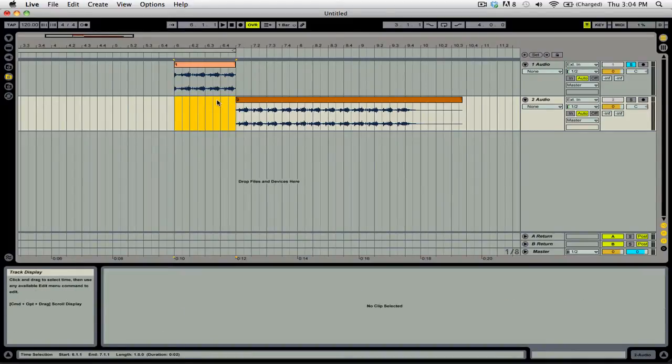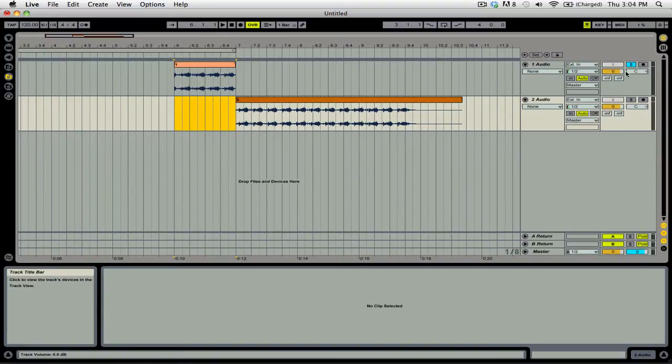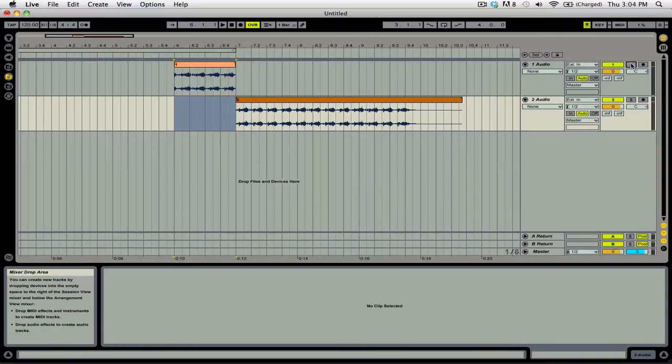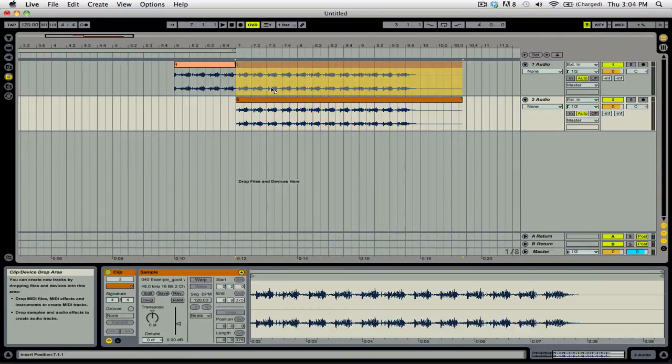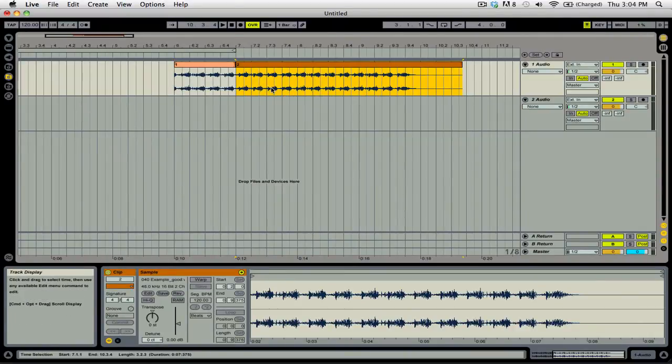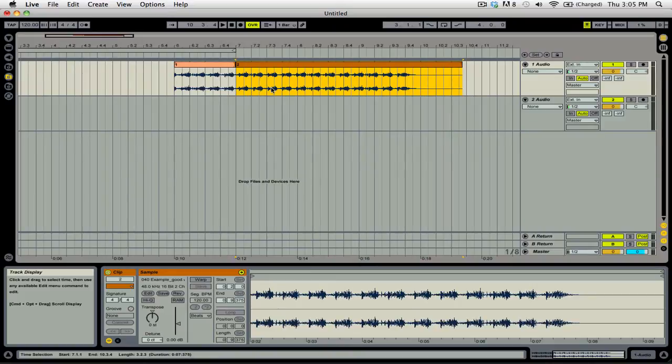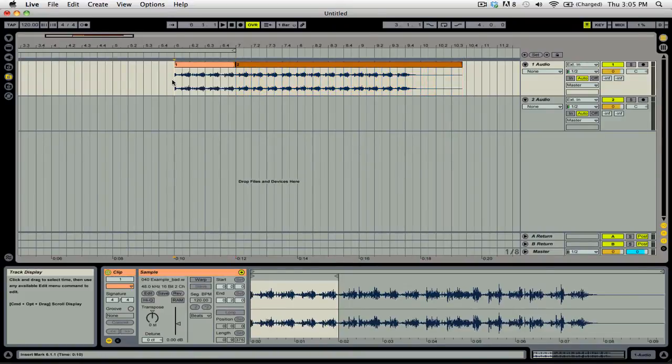So now we have two clips, and one starts at the end of the other. If we un-solo this, we can even bring this up to the first channel. Now it should sound like one long clip or sample, and the listener shouldn't be able to tell that the two were sliced together. Let's take a listen and see if we're right.